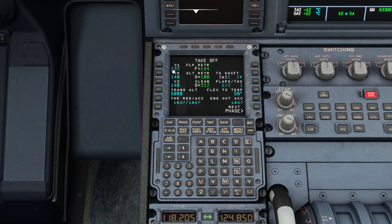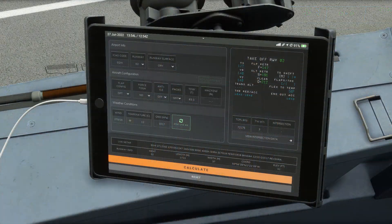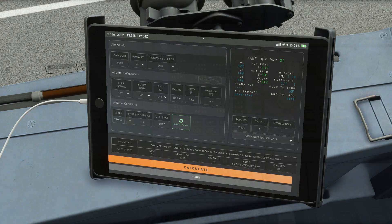We've also filled in our takeoff performance page with v-speeds, transition altitudes, and flat and flex settings. In the Phoenix, this information is found on the EFB, and the fly-by-wire automatically calculates v-speeds for you.